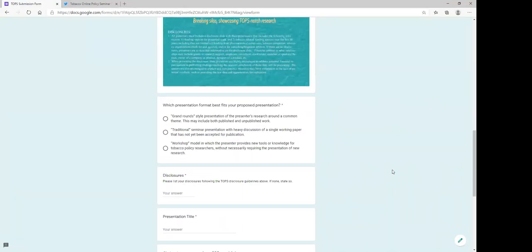Seminar talks will generally follow one of three formats: one, a grand round style presentation of the presenter's research around a common theme; two, a traditional presentation of a single paper; or three, a workshop in which the presenter provides new tools or knowledge for tobacco policy researchers.